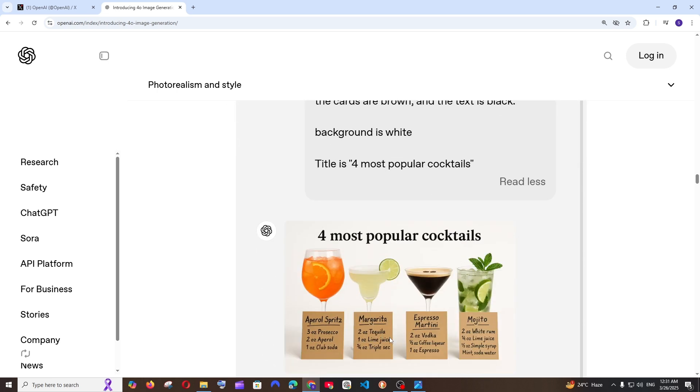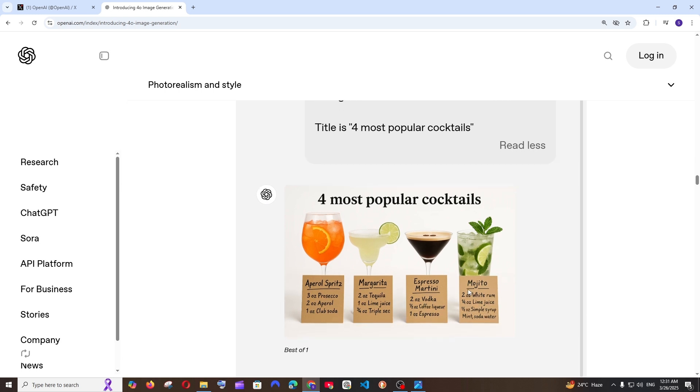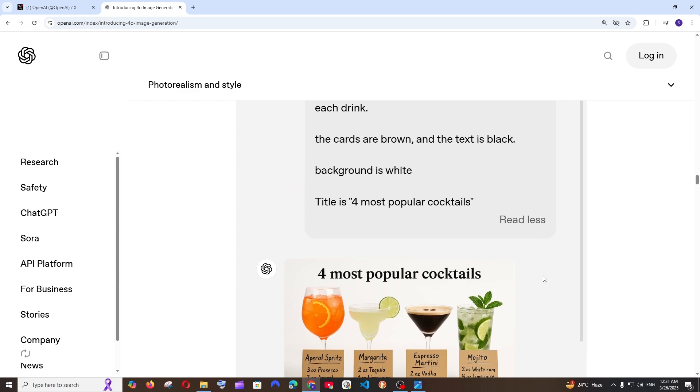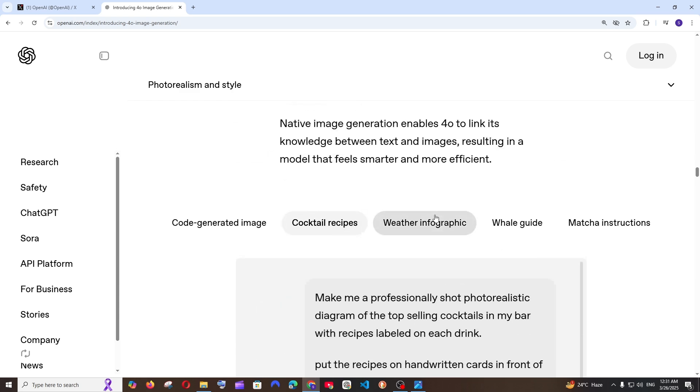Basically GPT-4o has to get knowledge from its own and then generate this image. As you can see we haven't specified the ingredients. It has to communicate with the text model get what are the famous cocktail drinks and their ingredients at first and then it has to generate this image. So for this a text model should also work and an image model should also work and both of them need to go hand in hand. That's such an amazing combination of both text and image model.